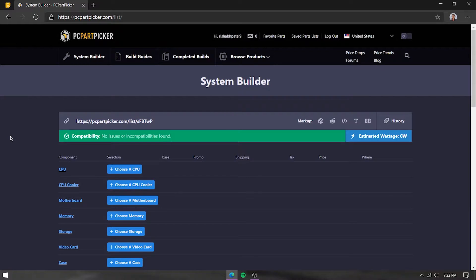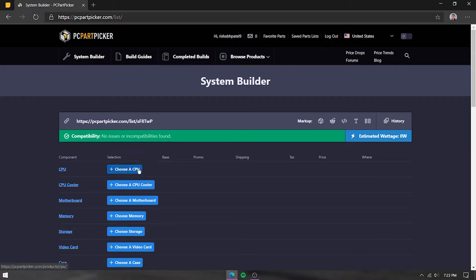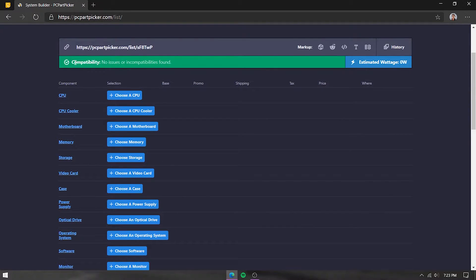If you have any queries, you can send that link and they'll be able to see the parts you've chosen and help you out. There is also a history tab — if you removed a part previously, you can go here and see what parts you removed. Next, there's the compatibility bar.